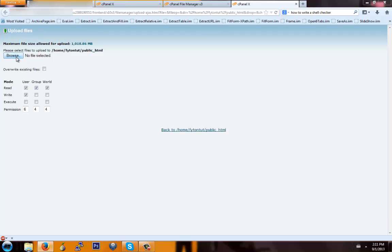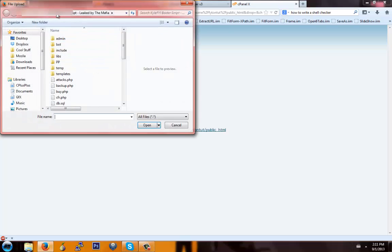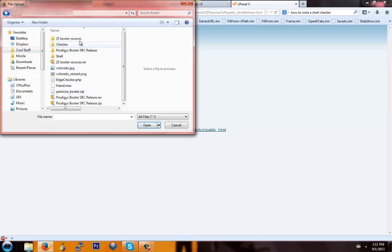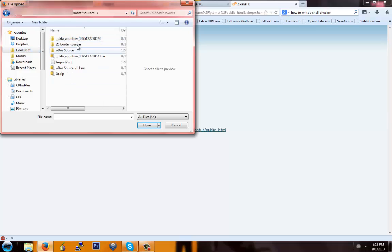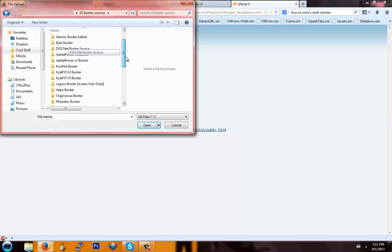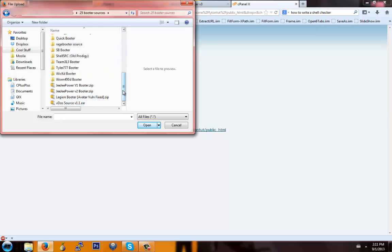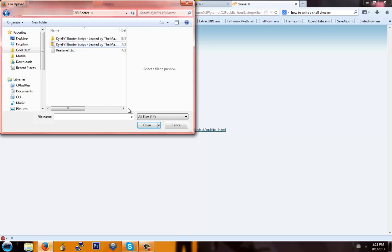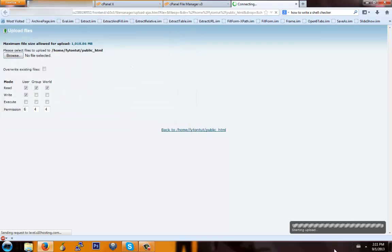You want to make sure the booter is zipped up in a .zip format. We're going to go to the booter — the 25 booter sources — and the one I was using was right here, this one. And you're going to wait for that to upload; it'll probably take a second.